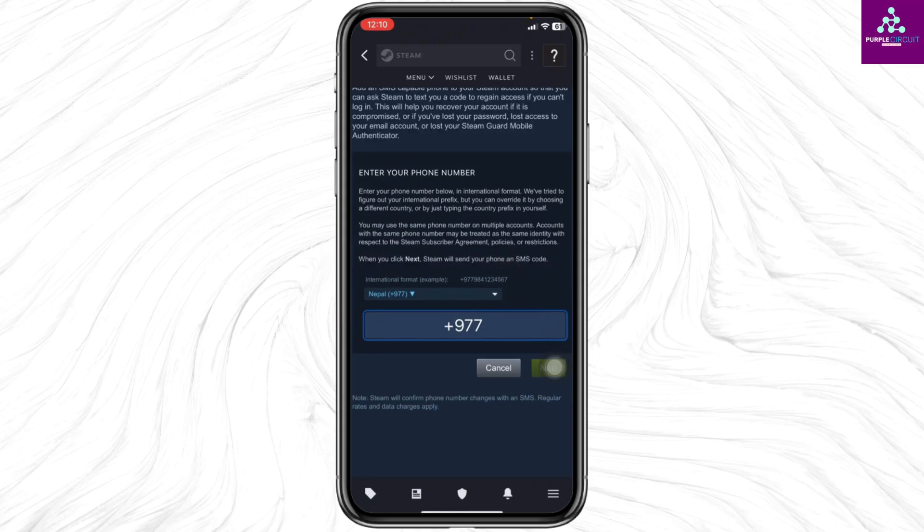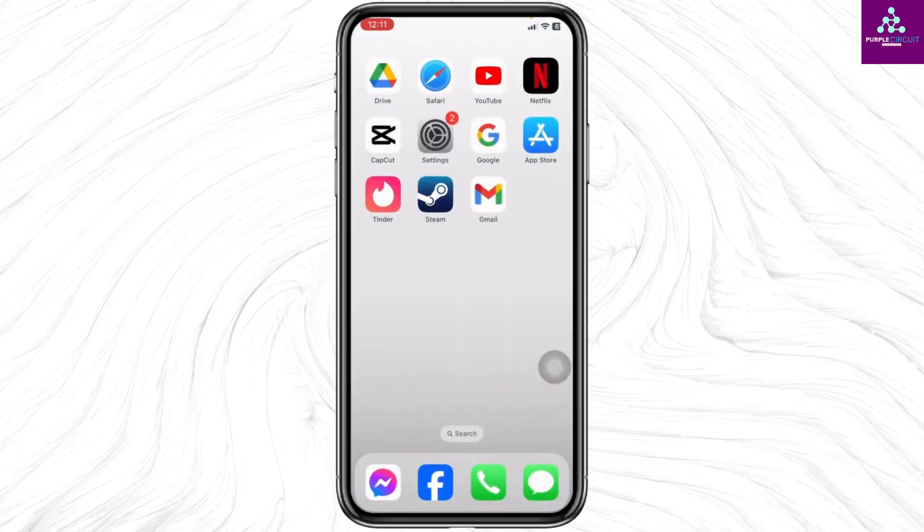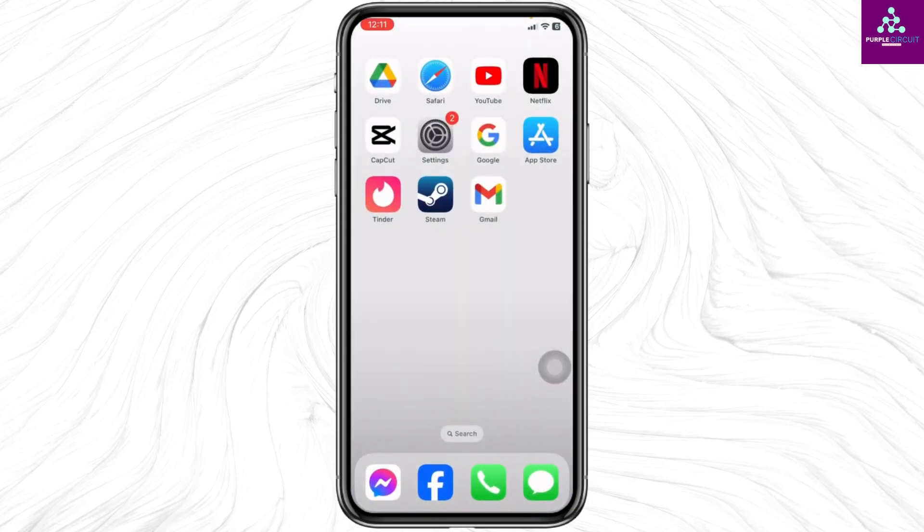In the next page you have to enter the verification code that you will get in your phone number. Just type in that code and with that your number will be changed.